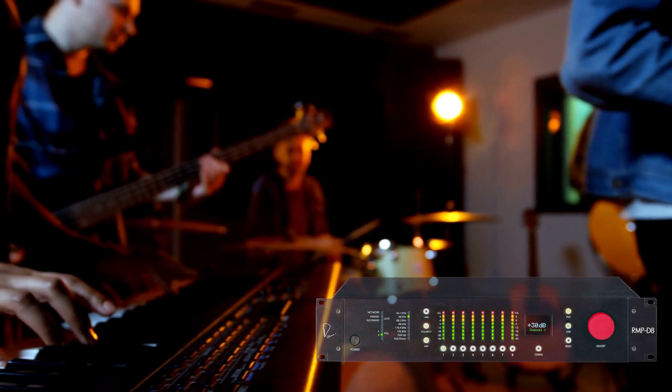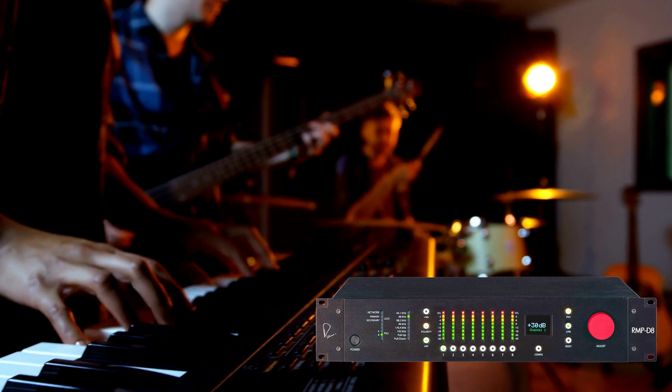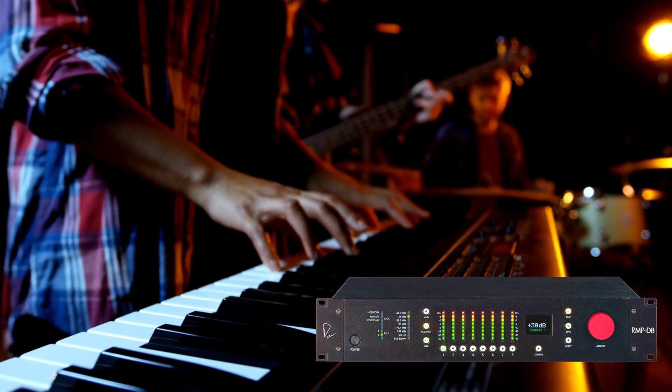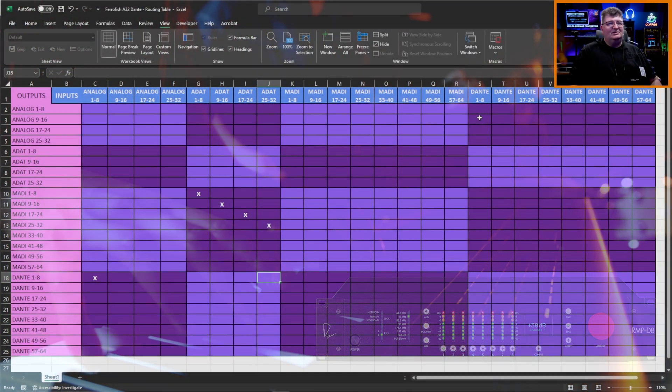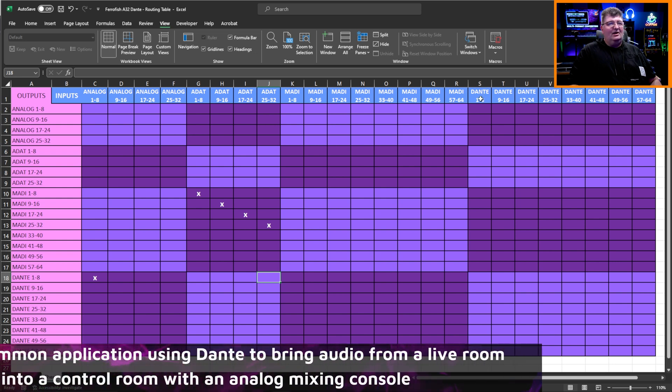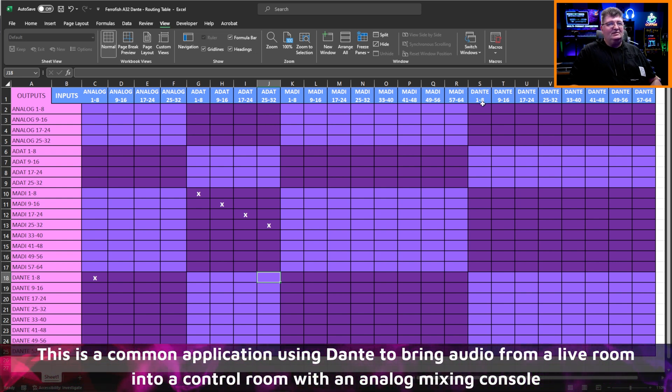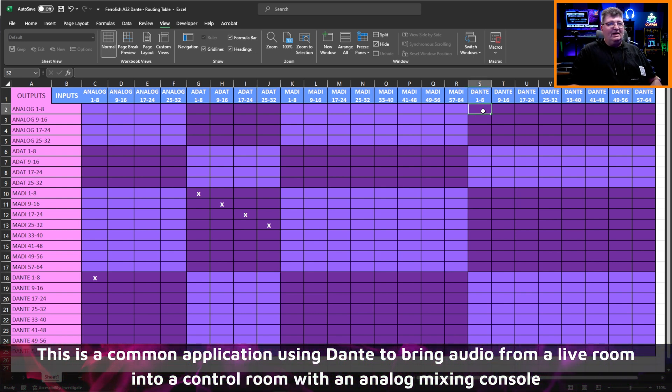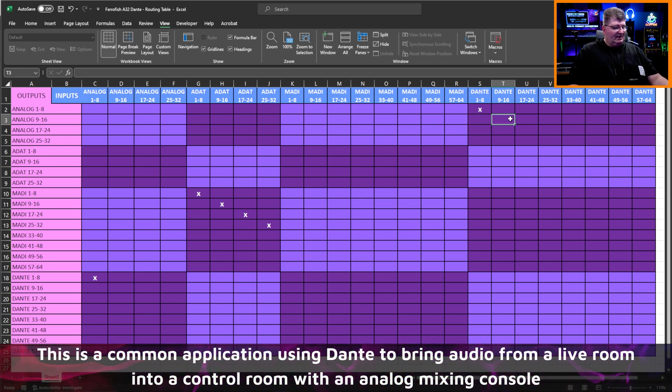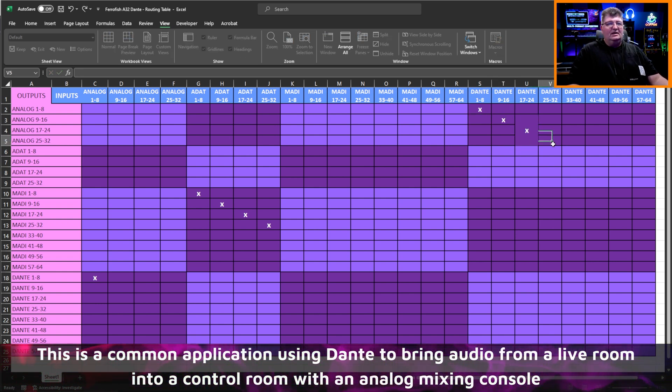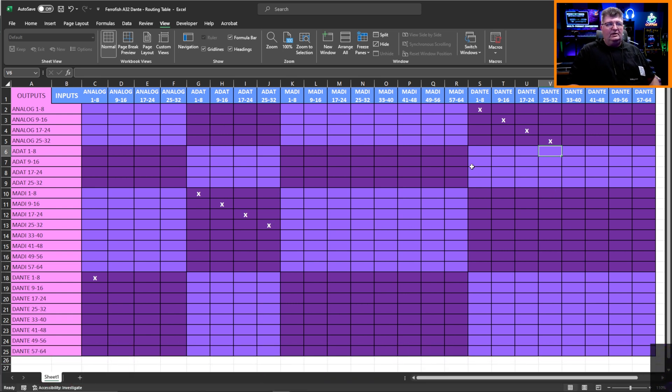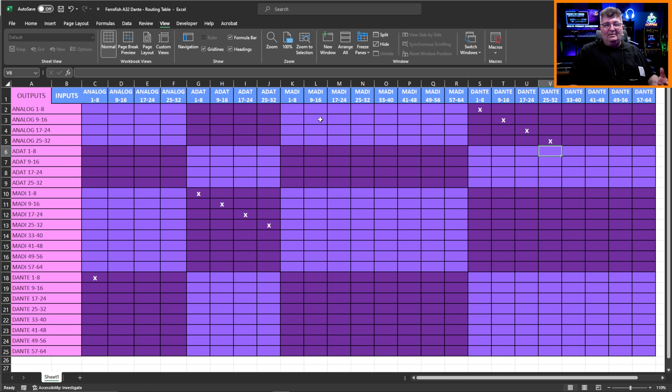The same thing would apply with Dante if we had, say, a unit in another room where we want to bring analog audio over Dante. And so what I would do is I'd find my Dante inputs, and I'd route them to analog. So I could have Dante one to eight coming out of my analog one to eight. And I could do the same again for the other banks of channels. And you can mix and match them however you want. So it's really a full routing or routing matrix. You can send anything to anything. It truly is multi-format conversion.